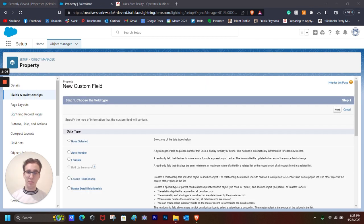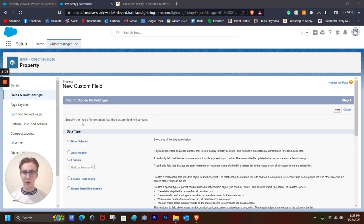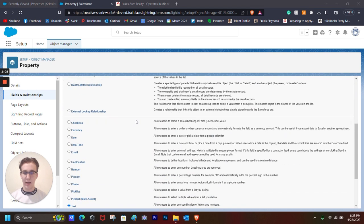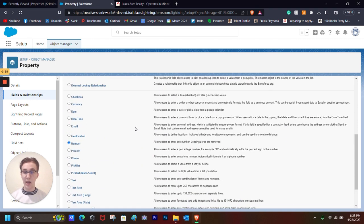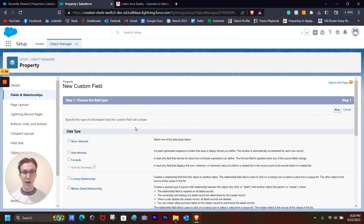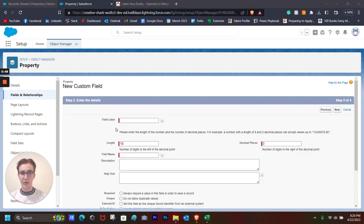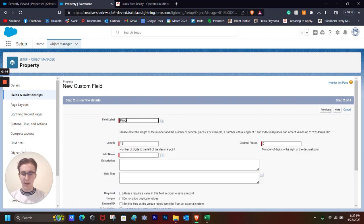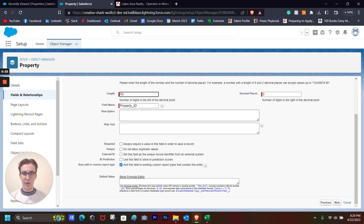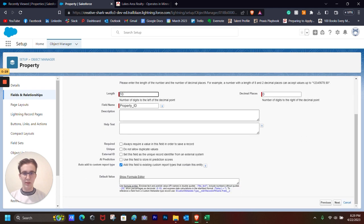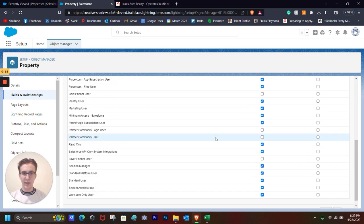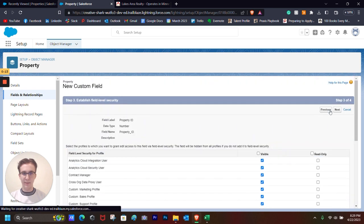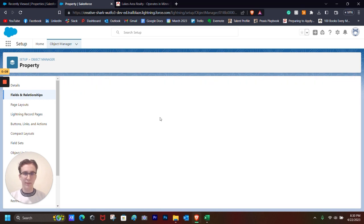We click new. The next tab that will pop up is we get to choose our field data type. And I want to choose number because I want the first field that pops up to be the ID of the property. Next, I want the field label to be property ID. Let's have the length be 10. Field name will be property ID, which is essentially the API label. Decimal places will be zero. Click Next, accept the basic security. Look it over one last time and press Save.